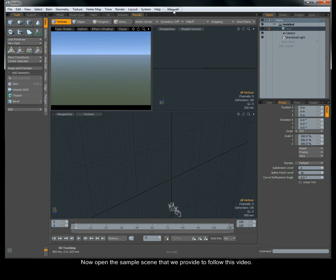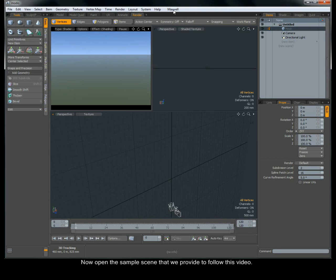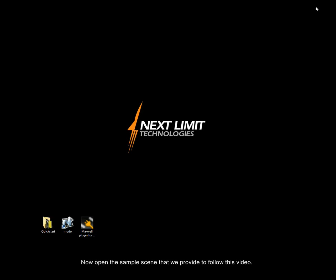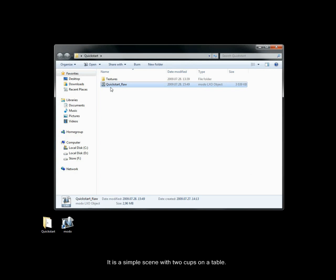Now open the sample scene that we provide to follow this video. It is also available from our download site. It is a simple scene with two cups on a table.